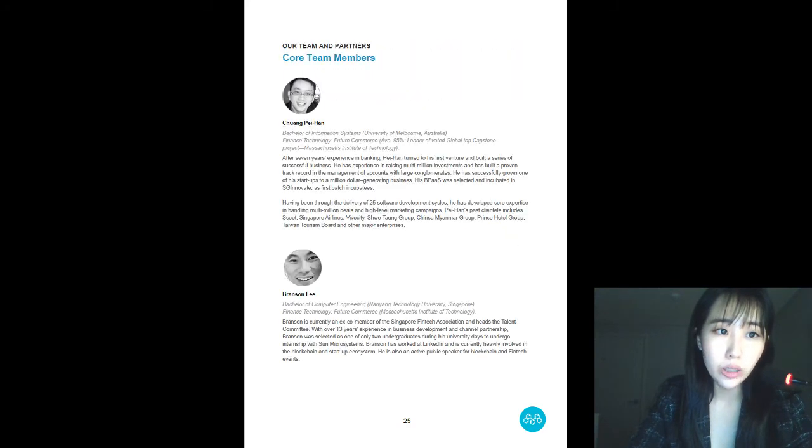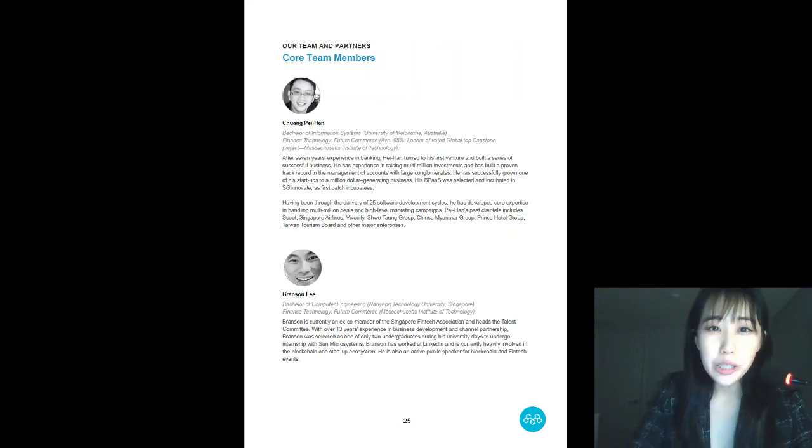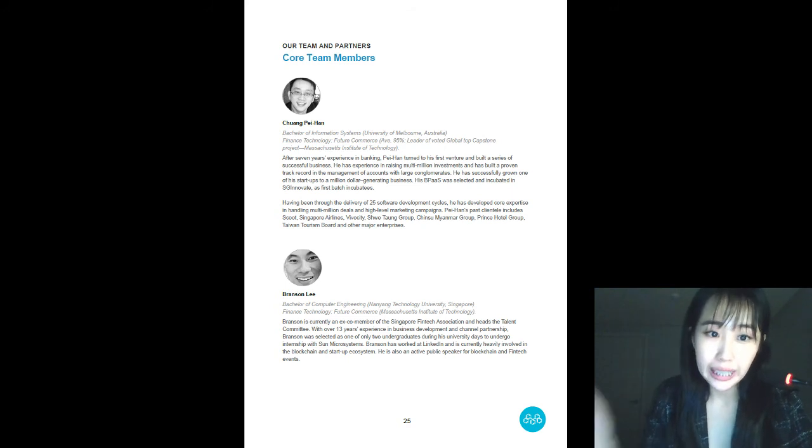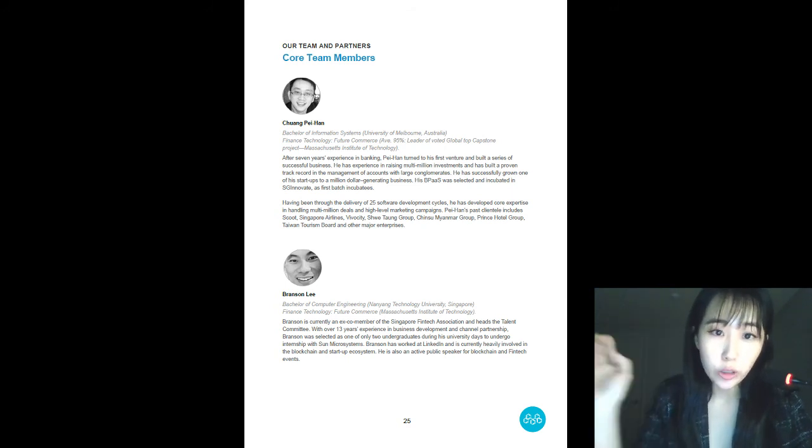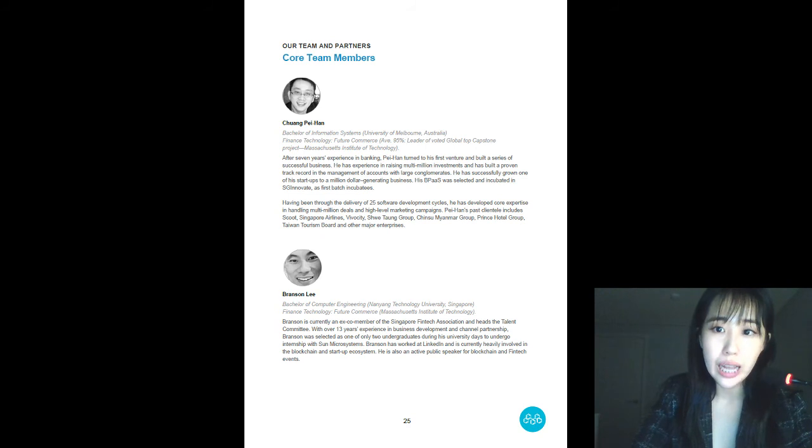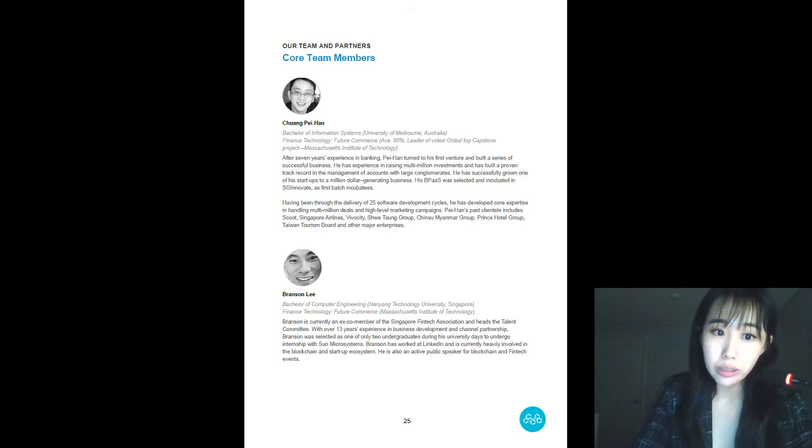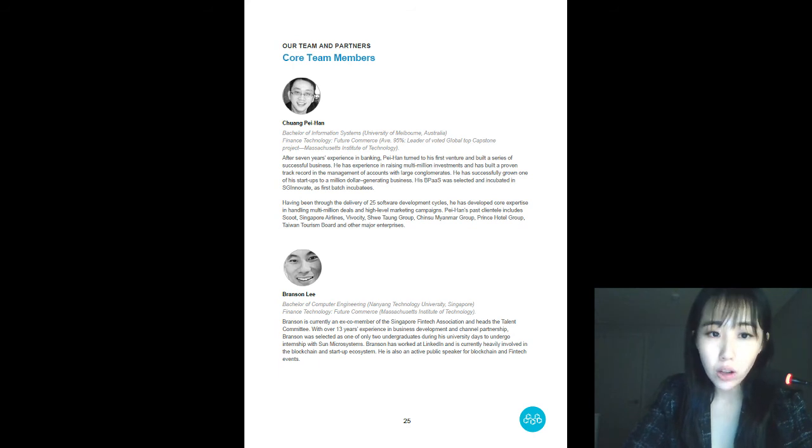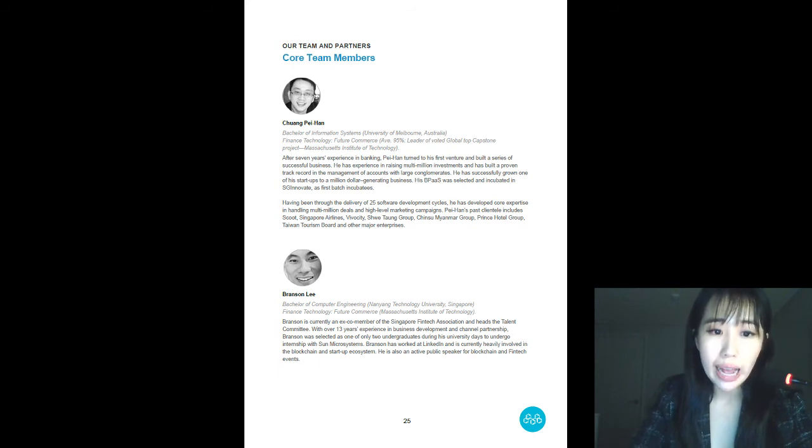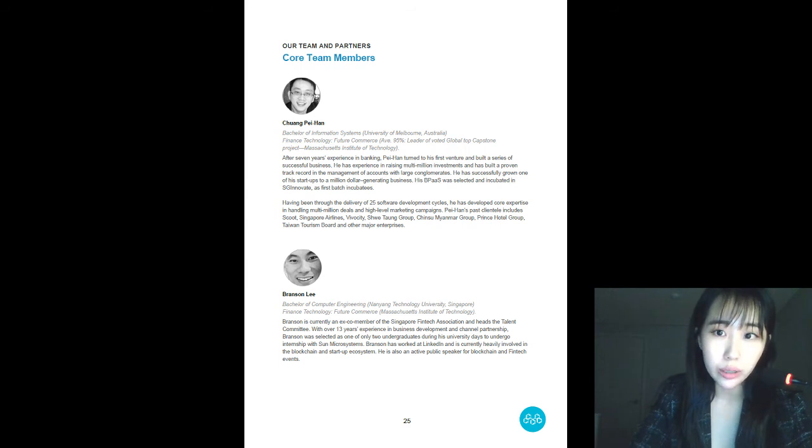Right now, and to our team. So, Peihan and Branson, as you can see, these two, are the two co-founders of Morpheus Labs. Well, I honestly think they were quite special in the sense that I've not seen an ICO whose founders are as active as we are on the main Telegram chat.